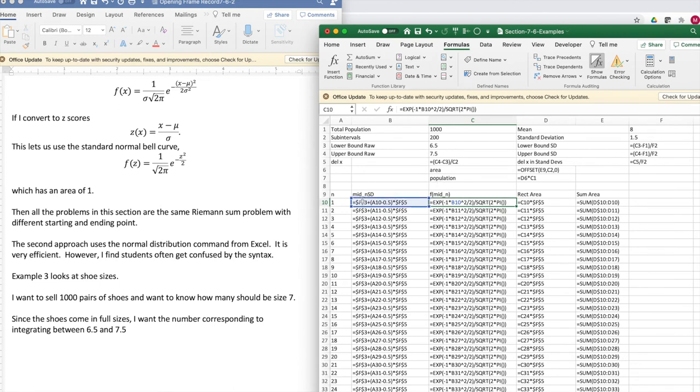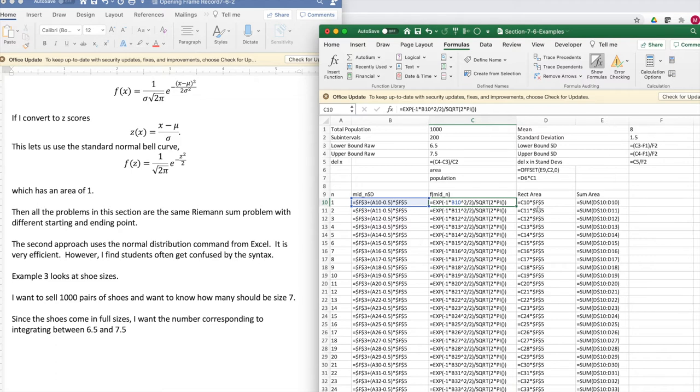Again, it looks very similar to what I've seen. I have n's going from 0 to 200. I have my midpoints in terms of standard distribution, f of those values, that's the height. The area is going to be height times width. The total area is added up.